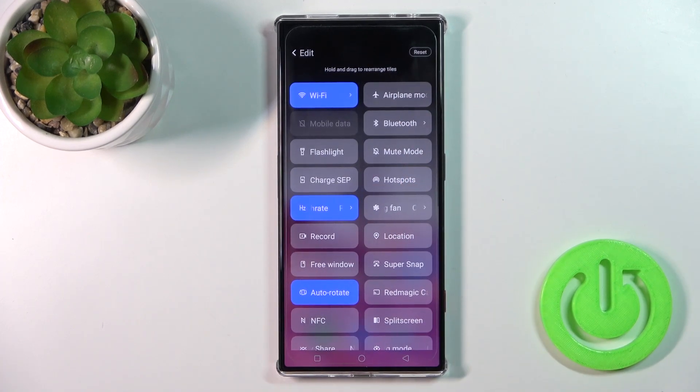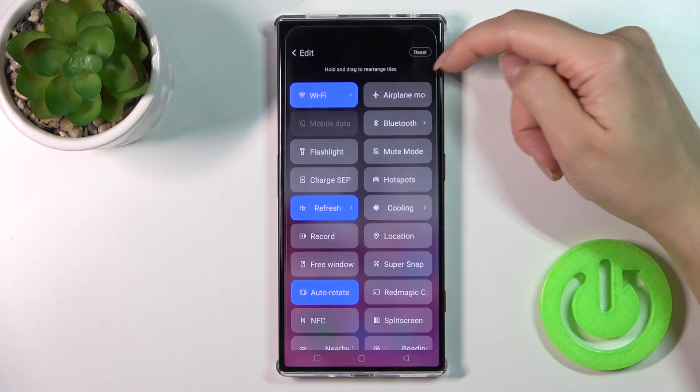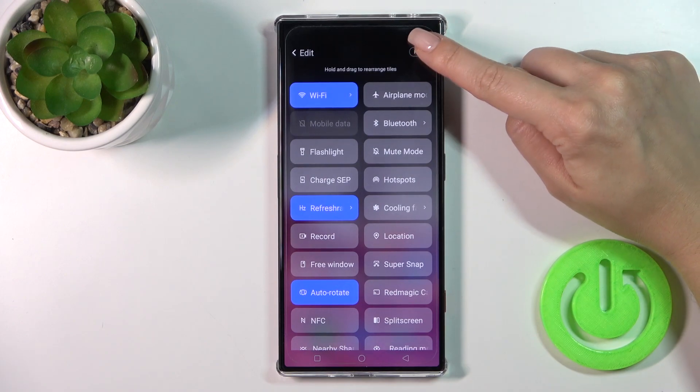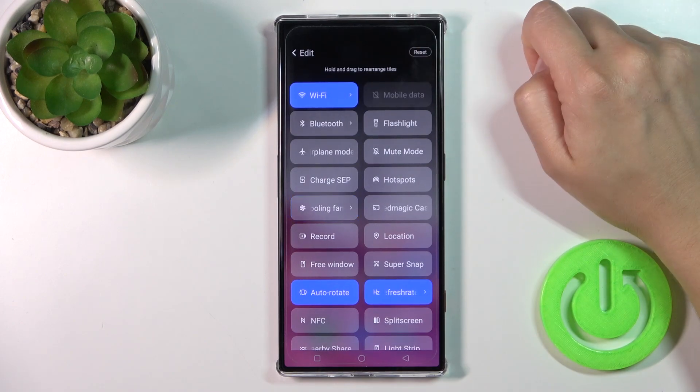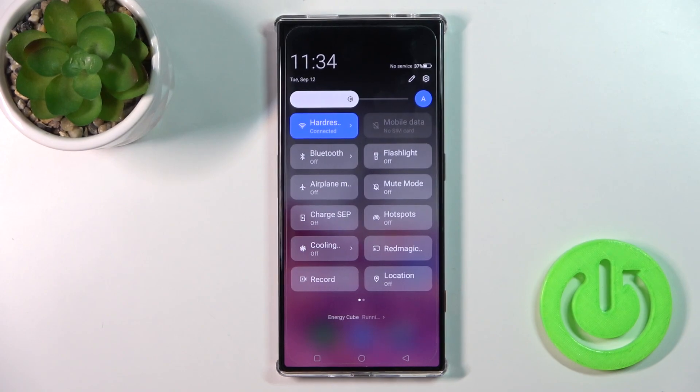As you can see, that's all simple. To reset the changes, click the right upper corner to reset. And to save the changes, just click go back — and that's it.